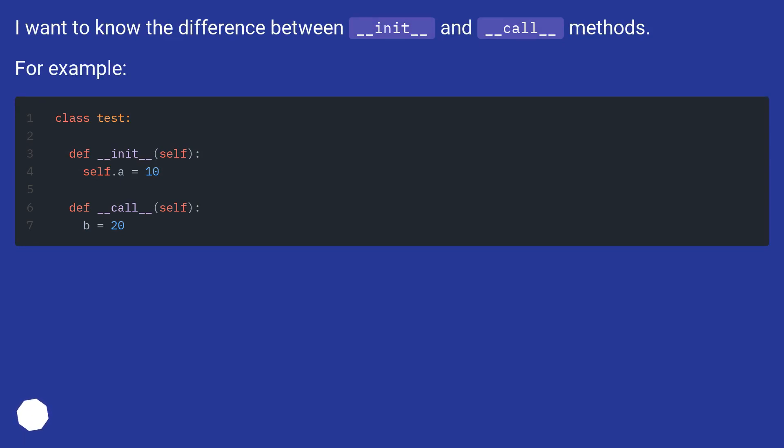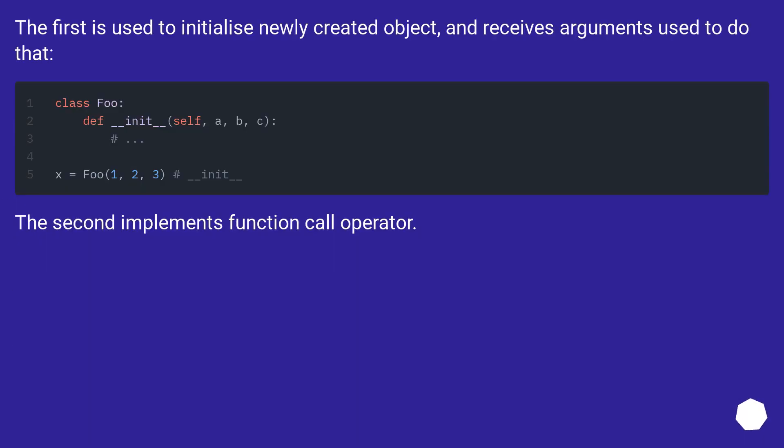The first is used to initialize newly created objects and receives arguments used to do that. The second implements the function call operator.